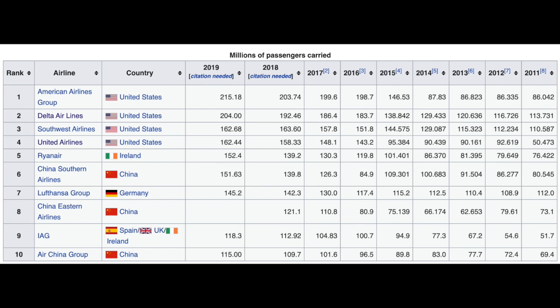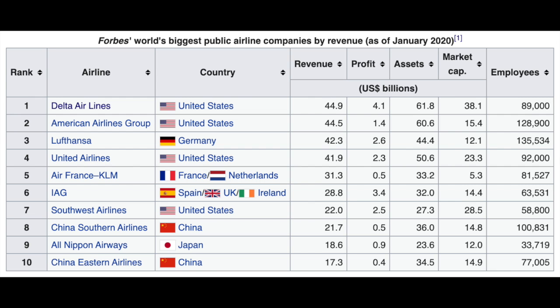There are a number of ways to study airlines: revenue, profits, assets, total stock value or market capitalization, number of employees, and number of passengers per year. I wanted to look at all those factors, graph them, and take a look at them together.